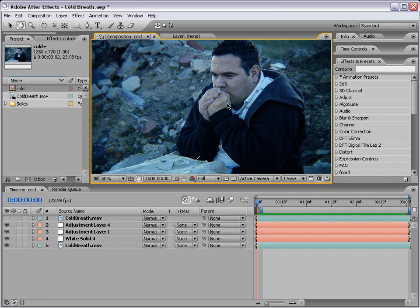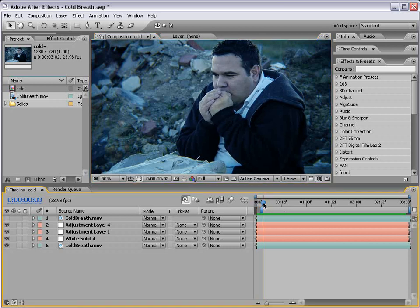Hey, what's up? Andrew Kramer here for VideoCopilot.net, and welcome to another exciting video tutorial. We have some good news, and that is Sam Loya is back. He is living under a cardboard box, but at least he is back. And frankly, it's an improvement from his old house, which was actually a plastic bag. I guess it works out for everyone.